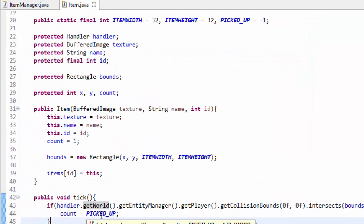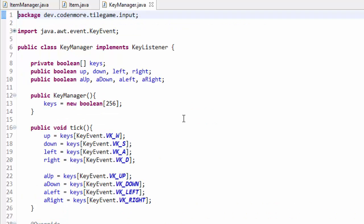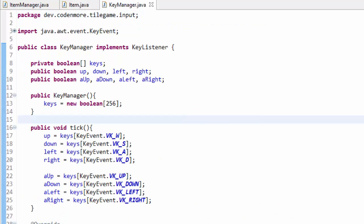Except now the items are just vanishing from our world. We're not actually storing the item anywhere for the player to use. So let's work on a very basic inventory system. But before we create the inventory, we are going to add a bit more functionality into our key manager class.